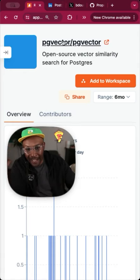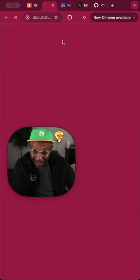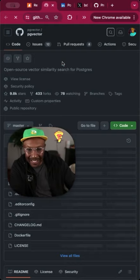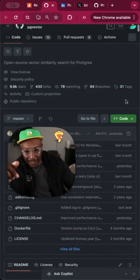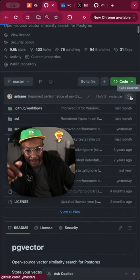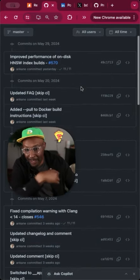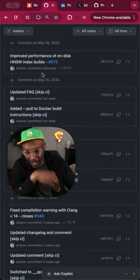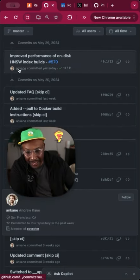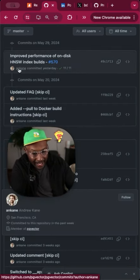So if I click through and looked at specifically all the commits that are happening on PG Vector, you'll see the majority of these commits are all happening from one person, which is Andrew Kane.